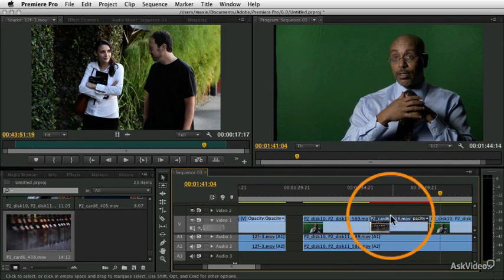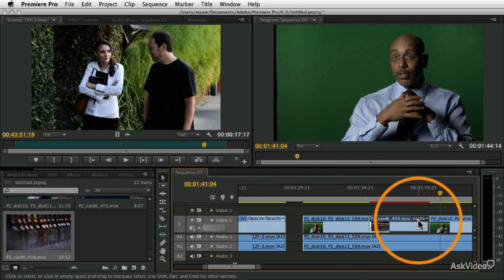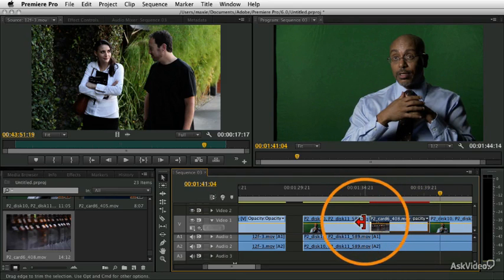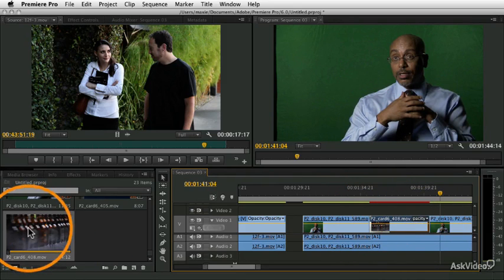You see, it used the exact same duration of the clip that was previously in the sequence, and it started with whatever in-point was set in the clip.